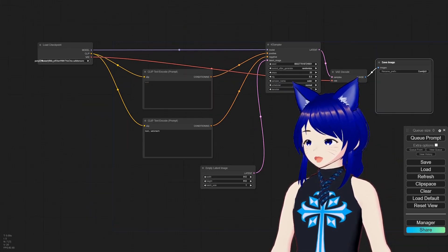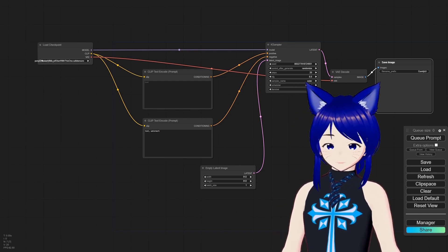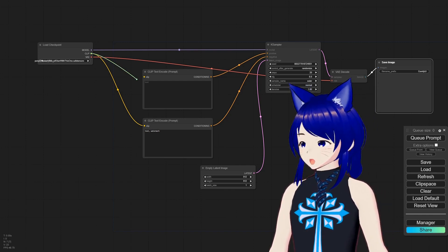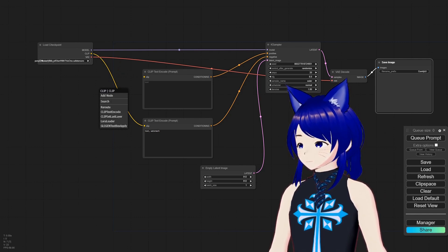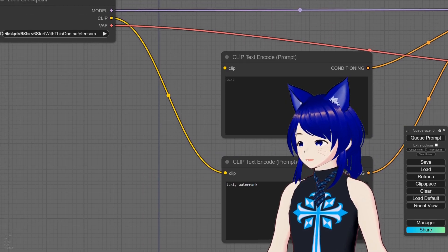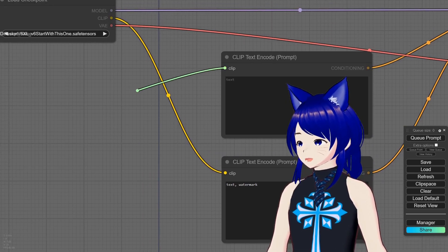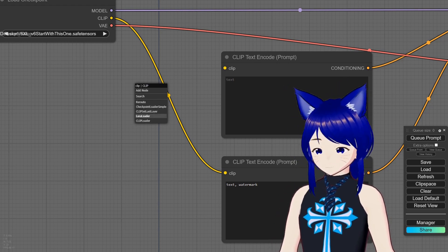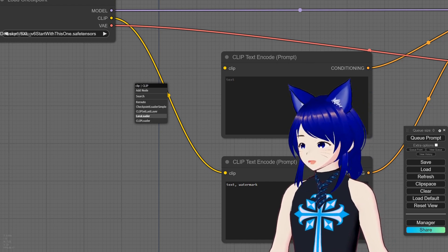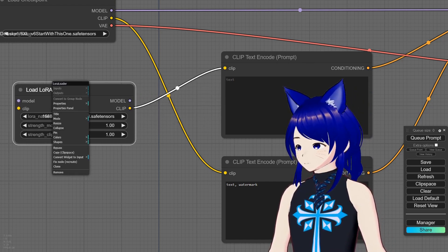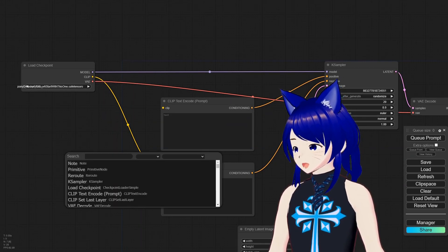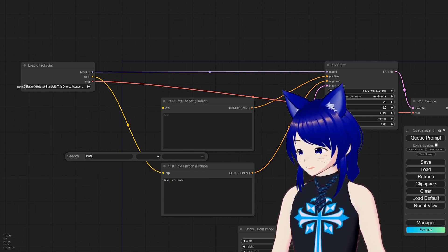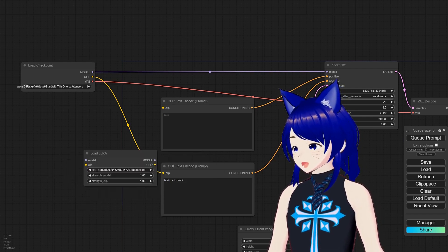And of course it also goes to the VAE Decoder and your Save Image is the final one. And there's a couple ways you can actually bring a LoRA loader in. You can do right here, and as you can see it's zoomed in. So let me zoom in here, see if it'll make it bigger. So I just click and drag this, it'll bring this up. And you can bring it that way and you have your LoRA loader.